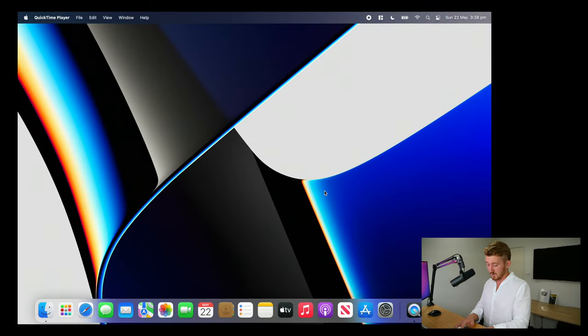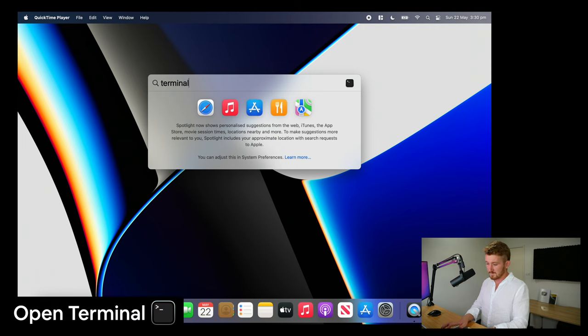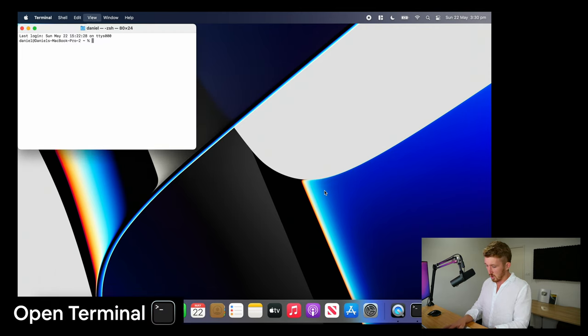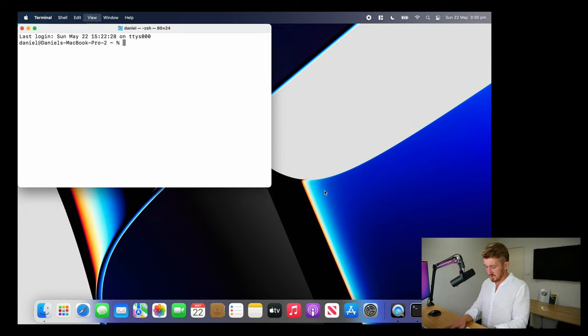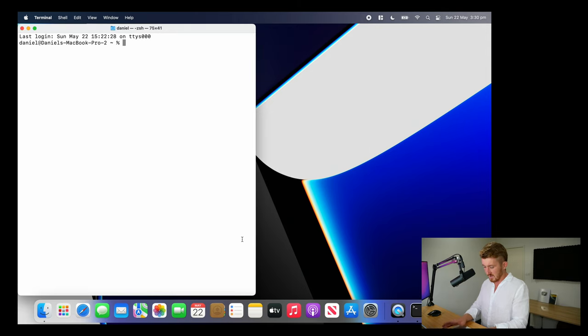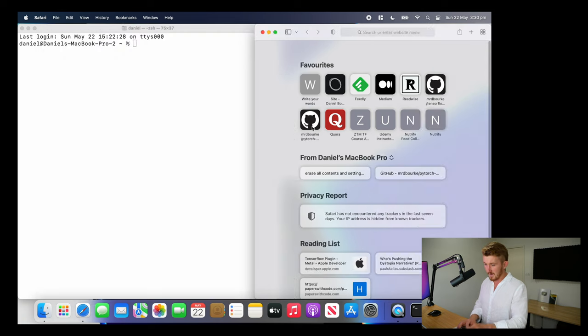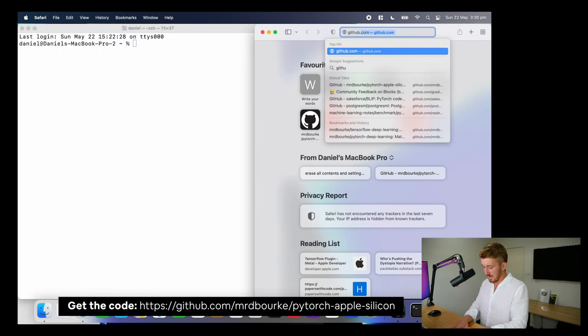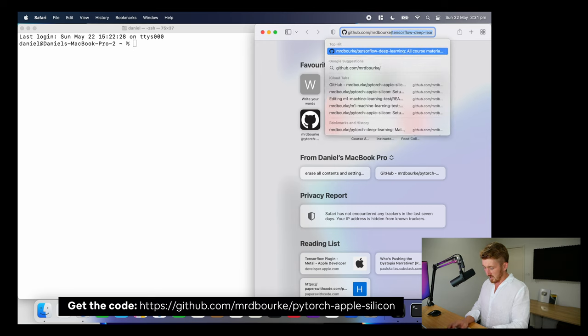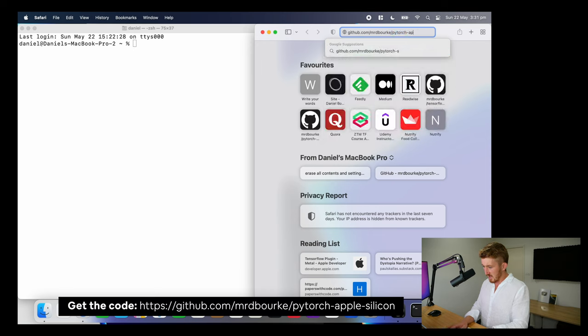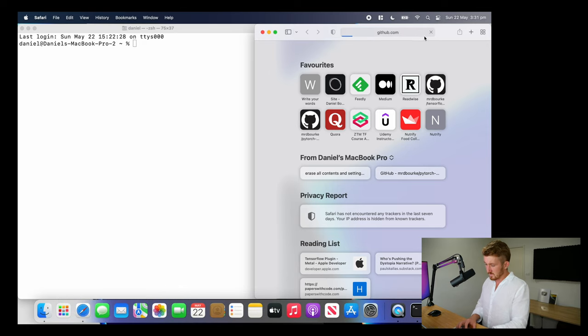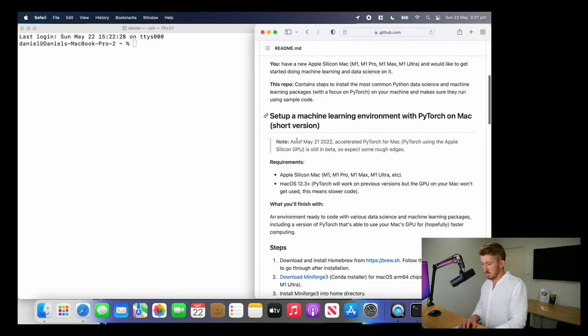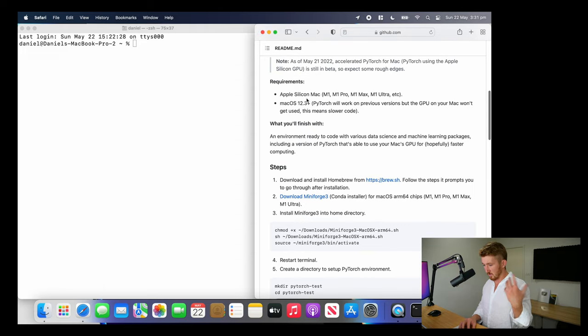I'm going to open up Terminal. And I've got these steps all on GitHub. So I'm just going to zoom in here, put that over to the left. I'm going to open up Safari and go to the website. The link will be in the description, by the way. Mr. D. Burke slash PyTorch Apple Silicon. And so we've got some steps here.